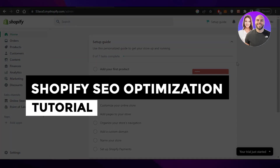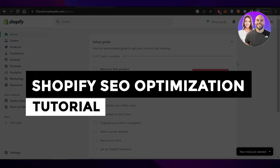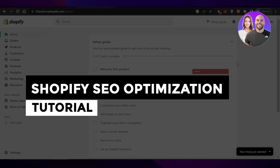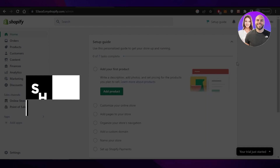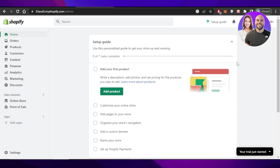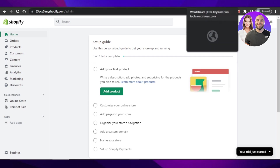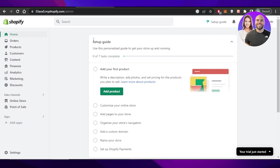Shopify SEO optimization tutorial for beginners. In this video, I'm giving you a tutorial on SEO optimization of your Shopify store. I'll show you step by step what are the different things you need to do in order to improve the SEO of your store.